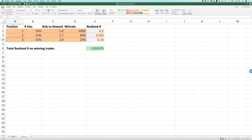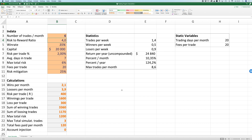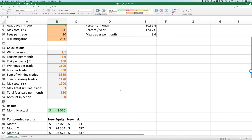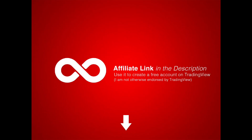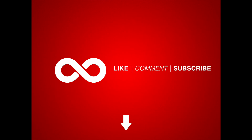That's it for now. I hope you found this video useful and that it gives you some helpful insights. Let me know in the comments what you think, if I missed something, or if you have any ideas. Please like and subscribe. If you're planning to sign up for a paid account on TradingView, please use my affiliate link below. I'll see you in the next video.